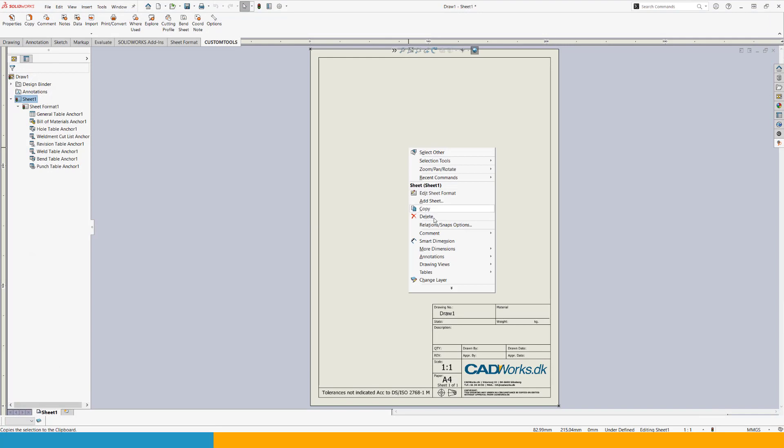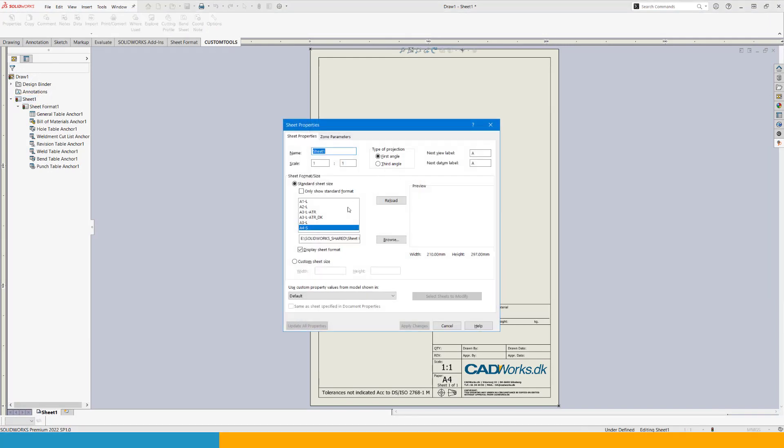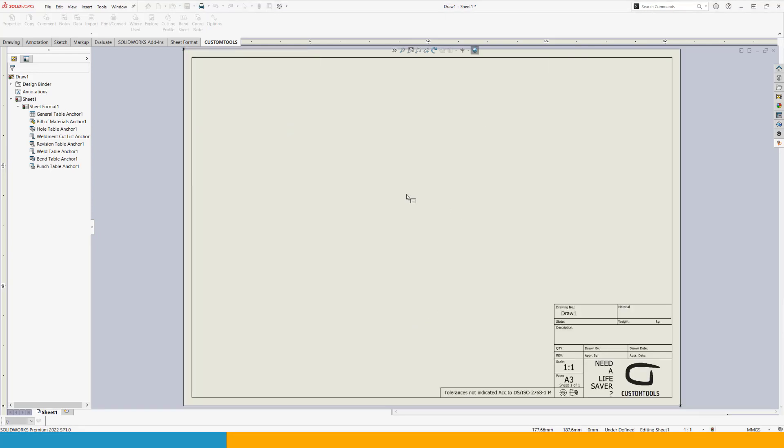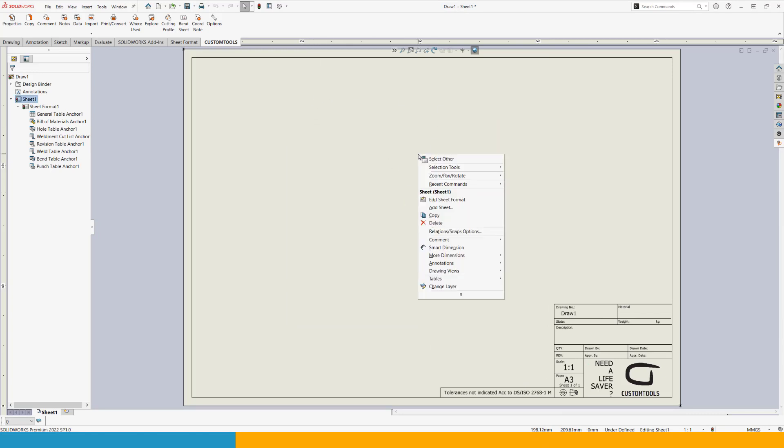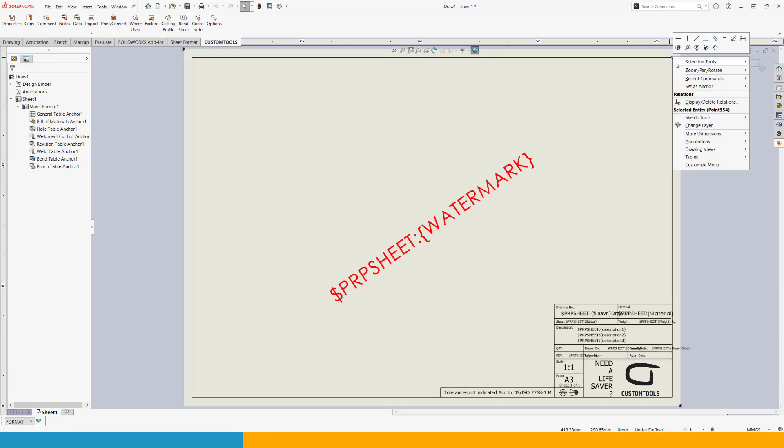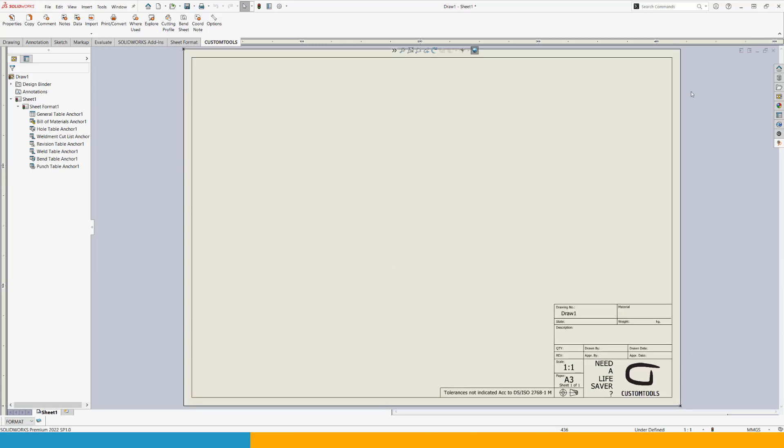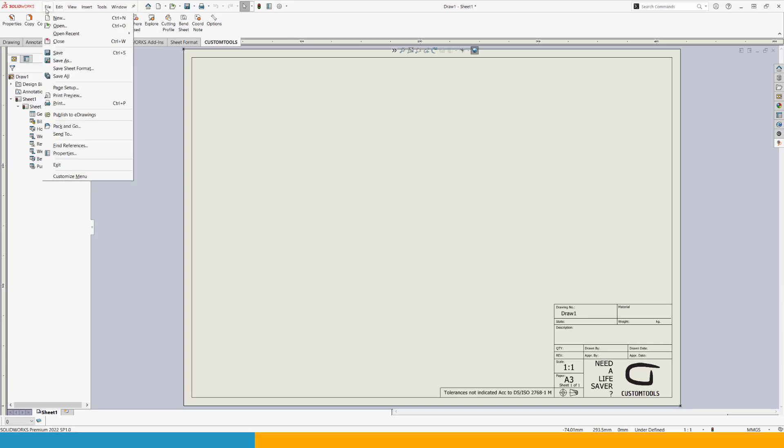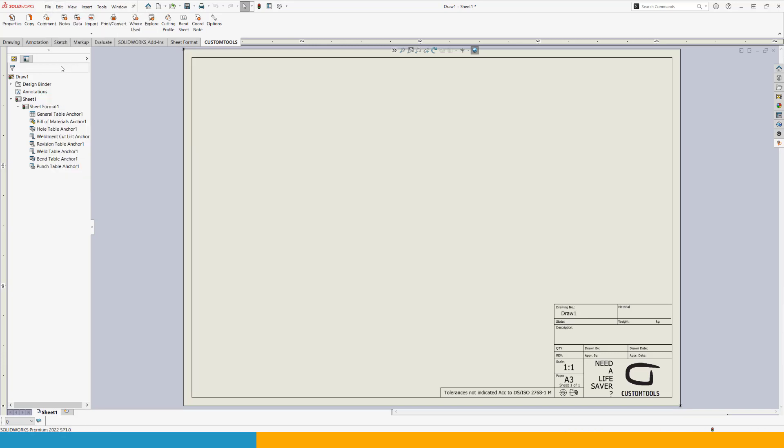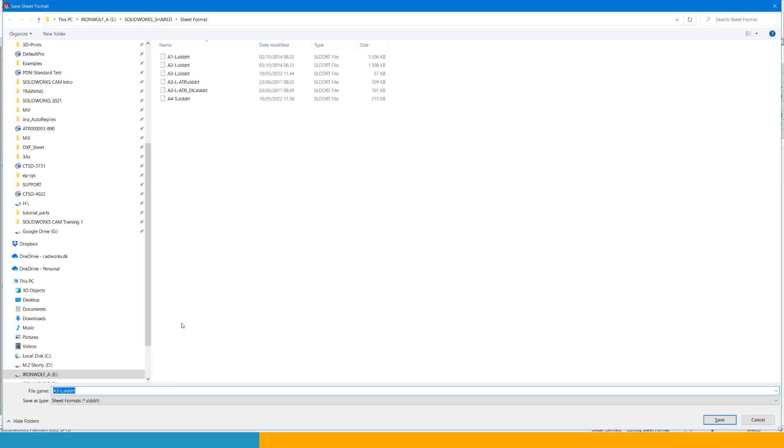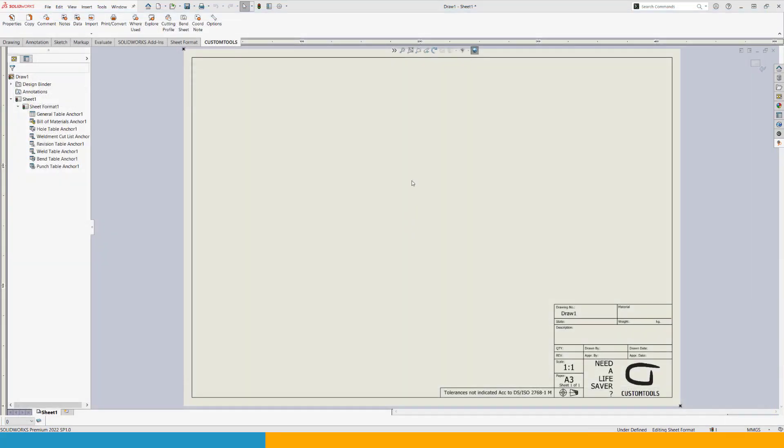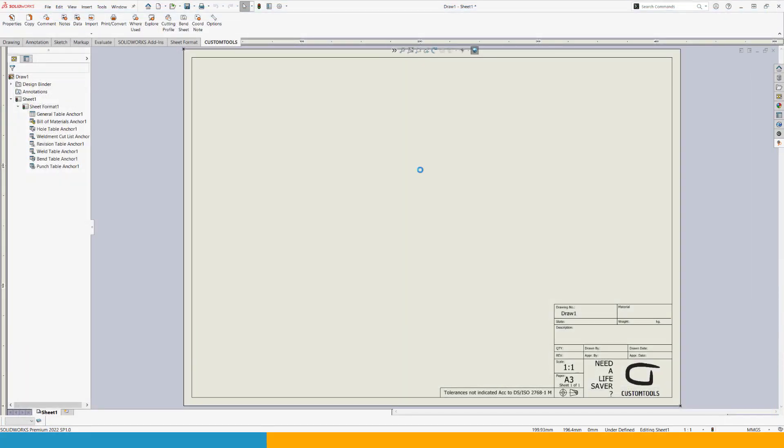So the next one is simply to do the next size drawing you have. In my case, A3. Apply changes. And that is going to load this sheet format and scale the drawing accordingly. Same approach as before. Right click, edit sheet format, right click the anchor point, set as anchor, revision table. Exit sheet format. File, save sheet format. Keep the file name to override what you already have. And say yes to replace.